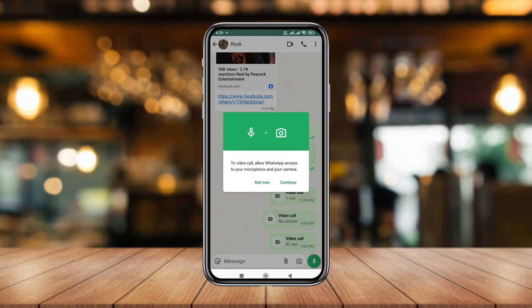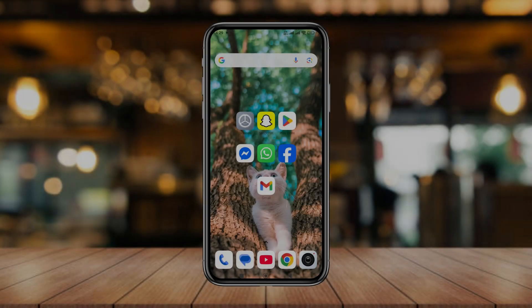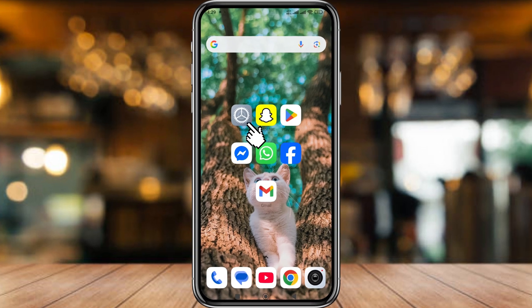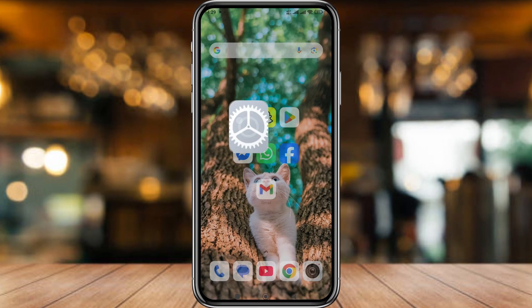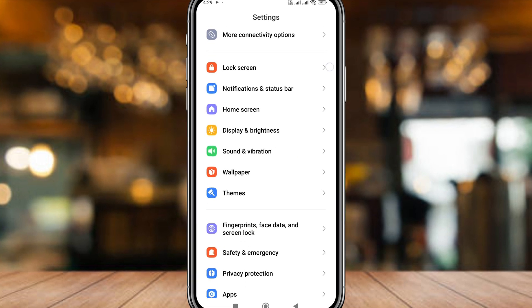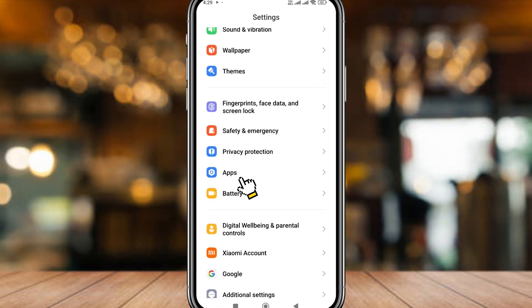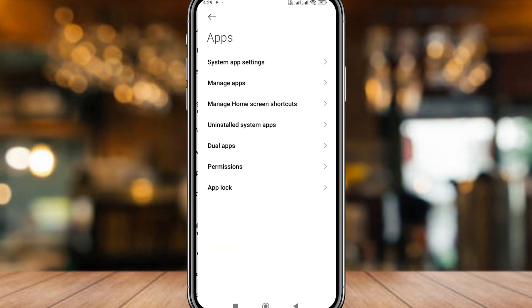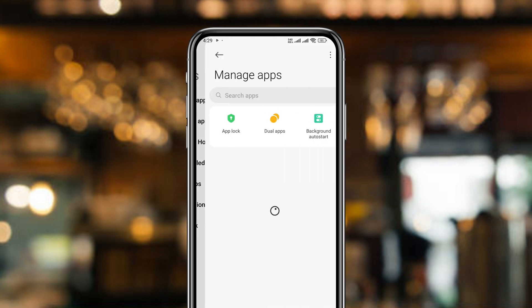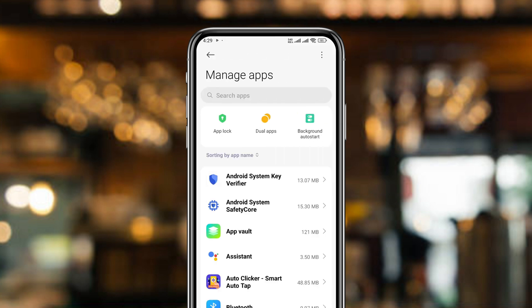As you can see, there's a problem here. The very first thing to do is open up your Settings. Scroll down and find the option for Apps, simply tap it. Now tap Manage Apps and tap on that as well.